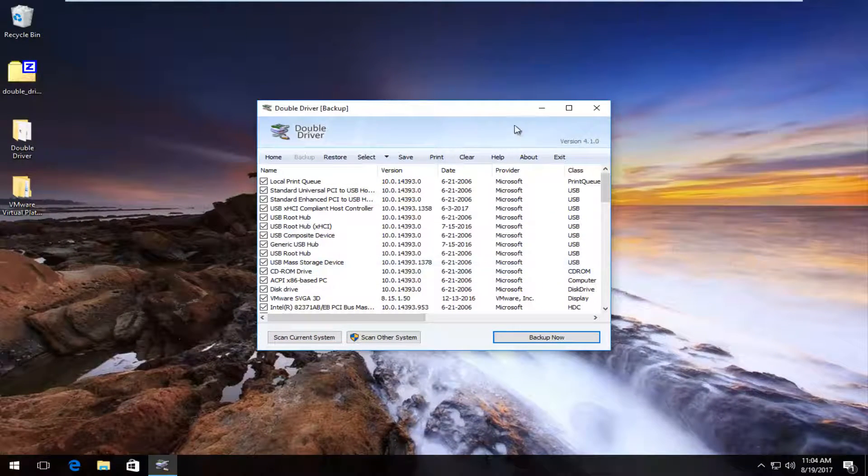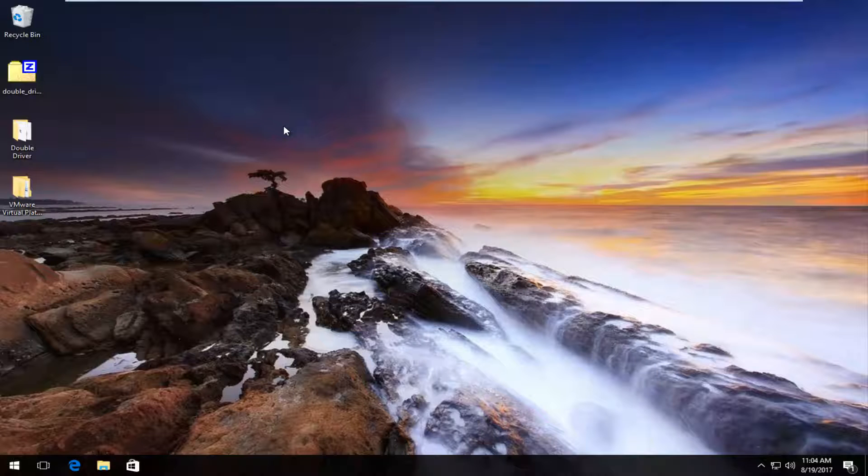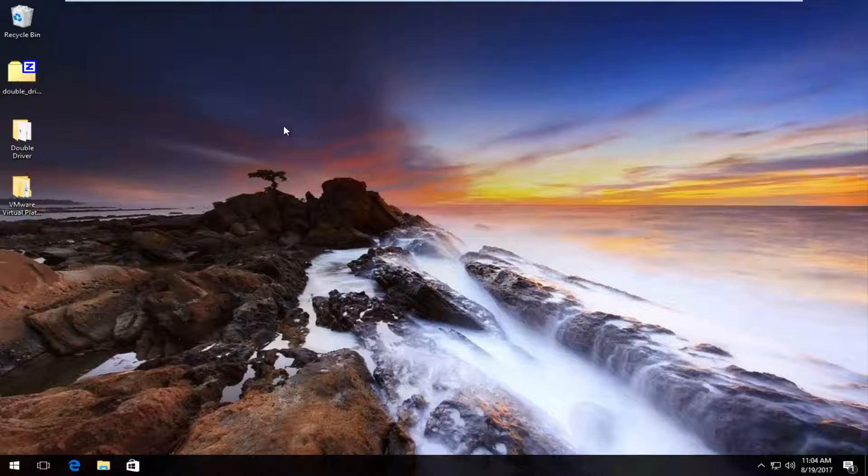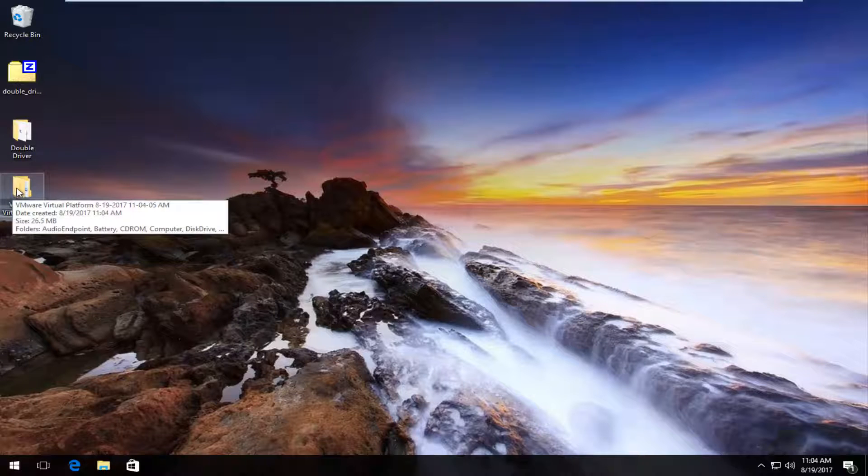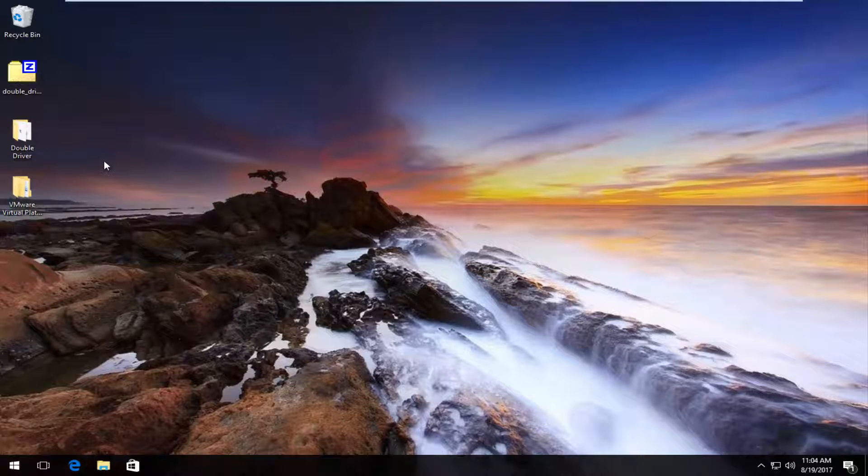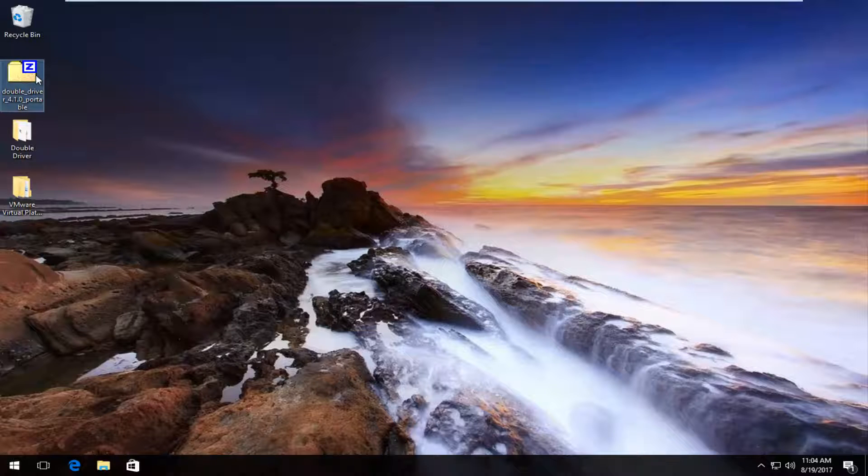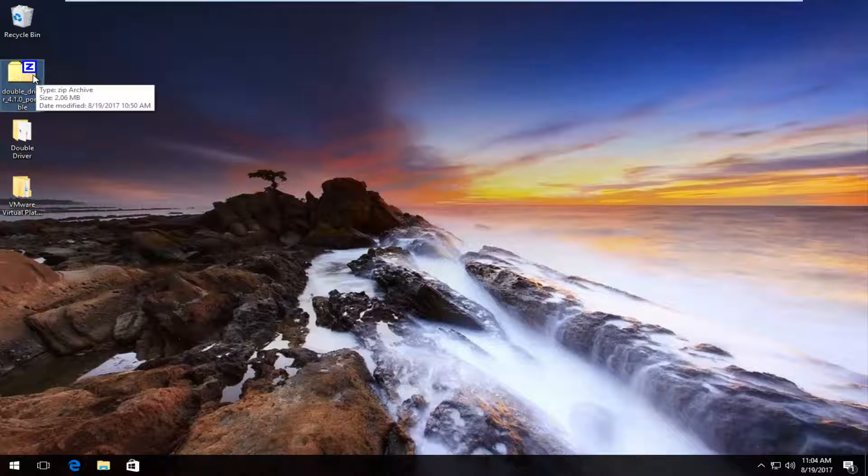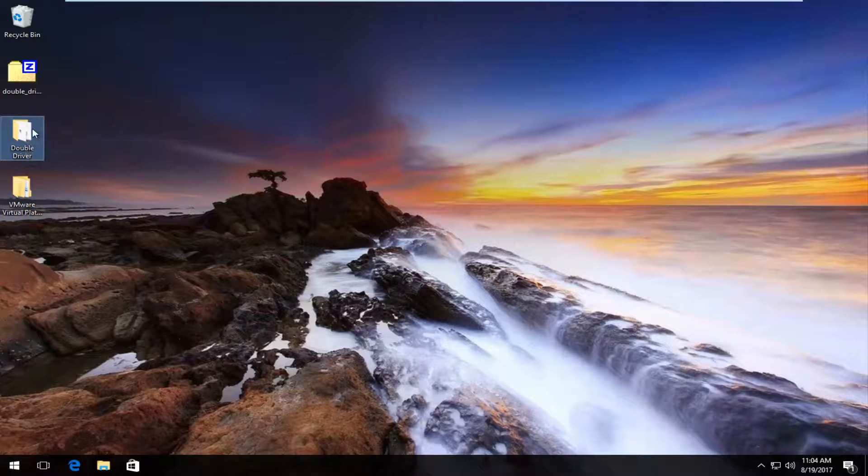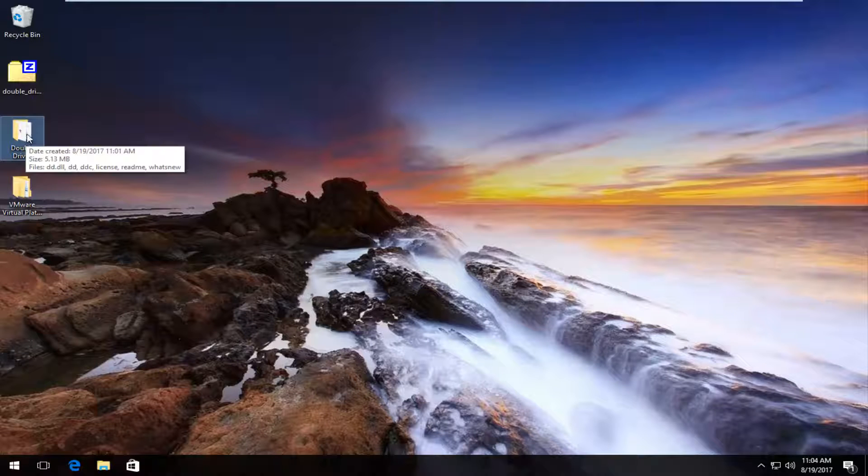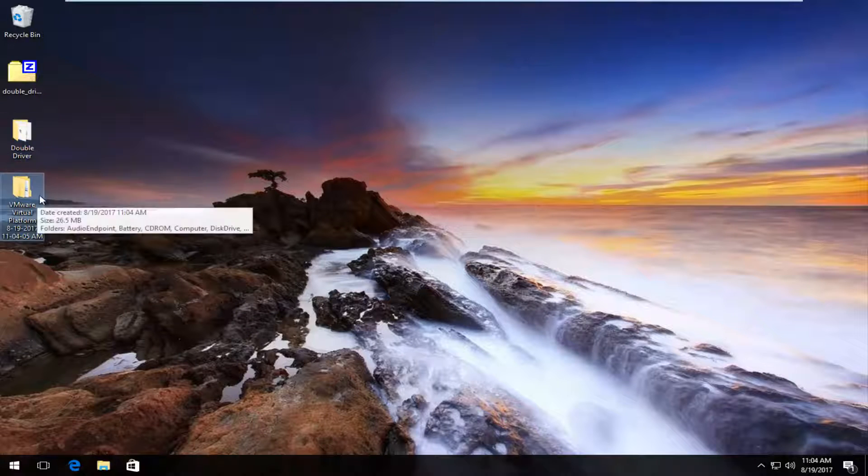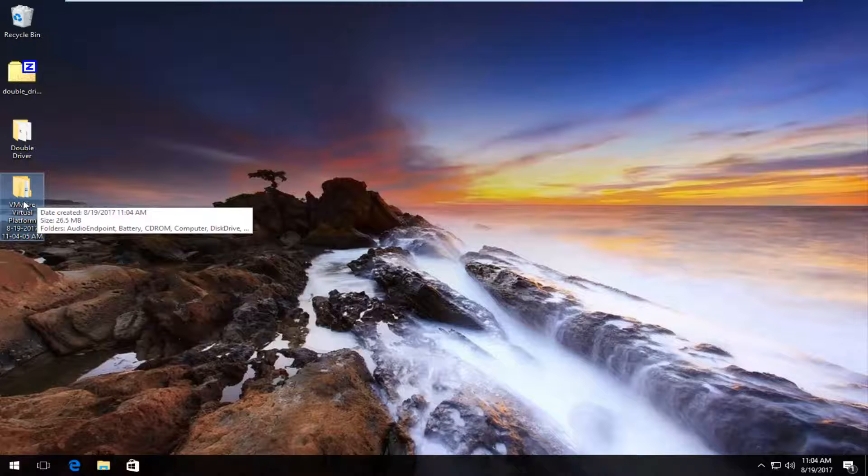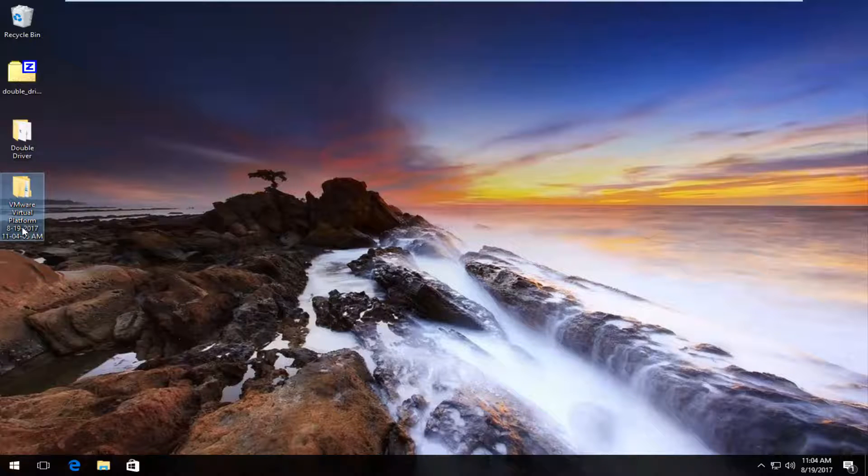Now at this point, you can close out of the software. For all intents and purposes, we have backed up our drivers. There's a few different folders on our desktop, and I want to just quickly go through what each of them are. The first one is the zip file we initially downloaded from the internet. The second one is this folder that has our double driver portable application installed on it. And the last one is going to be our backup of our driver software. It should have a date and time stamp as well.